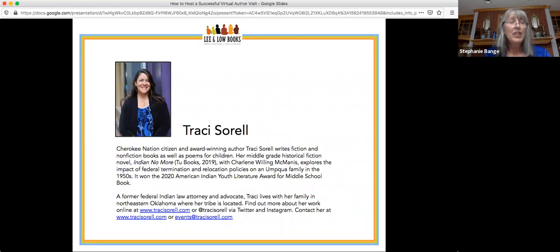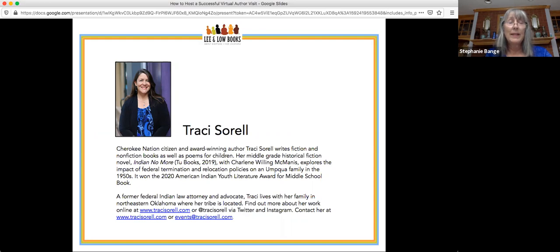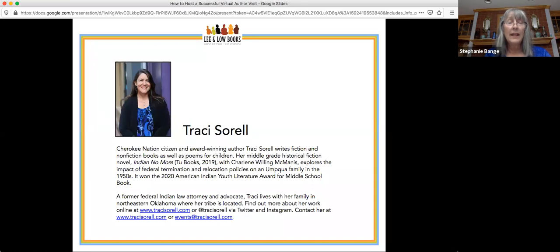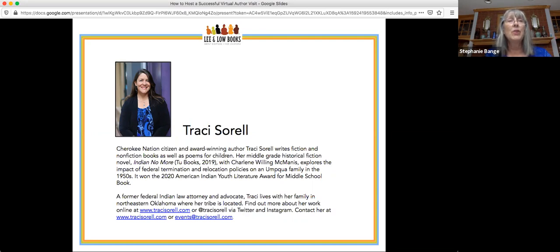Tracy Sorrell, Cherokee Nation citizen, writes books of fiction, nonfiction, and poetry for children. Her middle grade historical fiction novel with Charlene Willing McManus, 'Indian No More,' was published in 2019. It received starred reviews from School Library Journal and Booklist, was listed on ALA's Notable Children's Books, ILA's Notable Books for a Global Society, and ALA's Amelia Bloomer Project. It won ALA's American Indian Youth Literature Award. You can reach her at www.tracysorrell.com or events@tracysorrell.com.